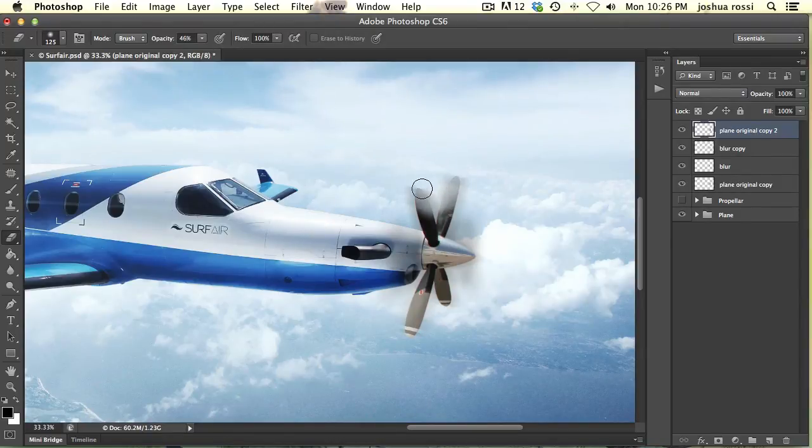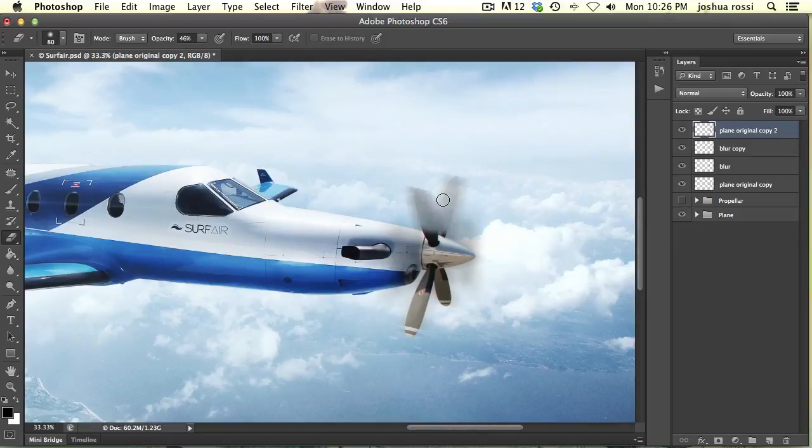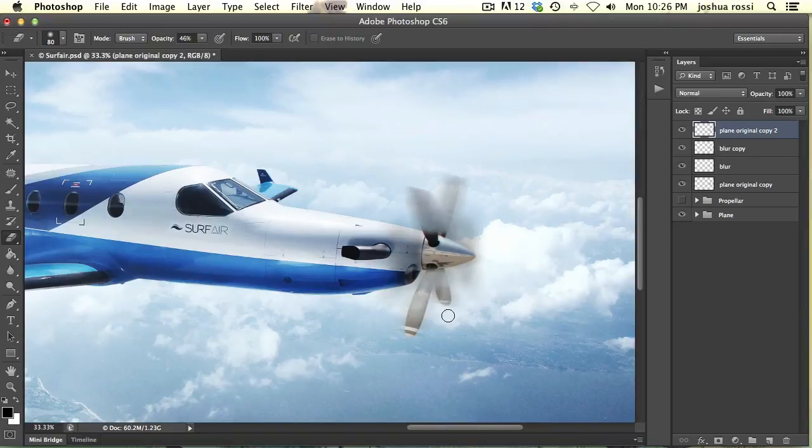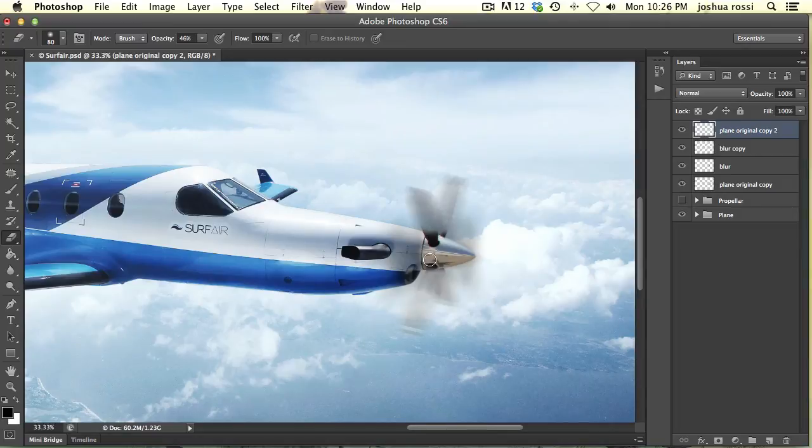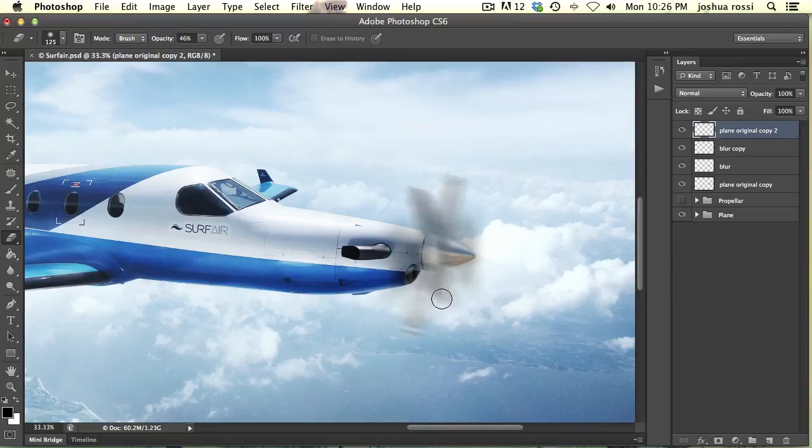And you can just erase right here. I'm just erasing at around 50% opacity. Something like this. Okay, and then you erase these over here. Now one other thing you're going to need to do here is simulate the blur across the middle portion here. So you want to erase some of that as well. Just like that. Perfect.